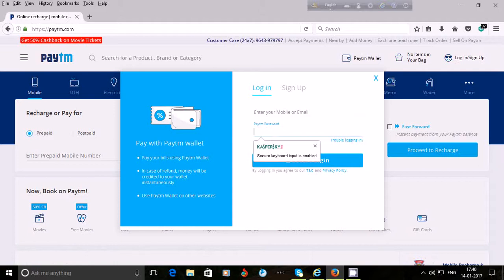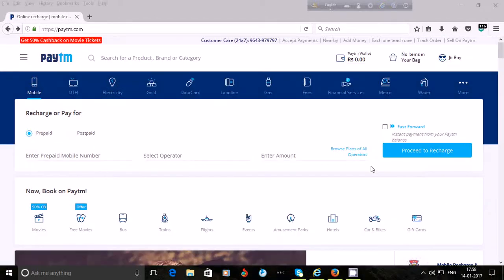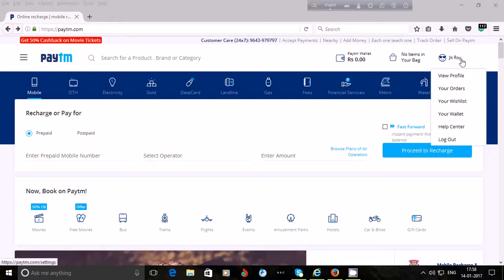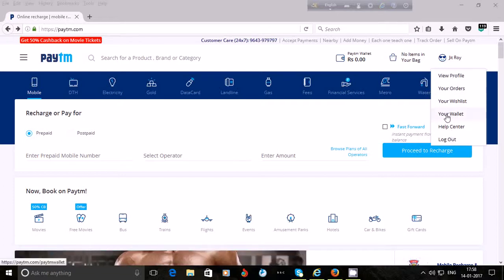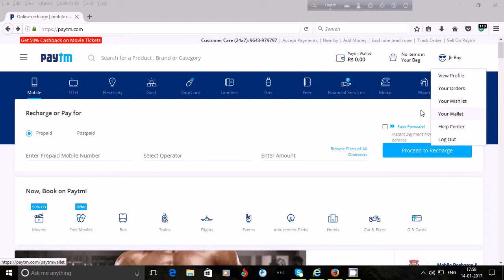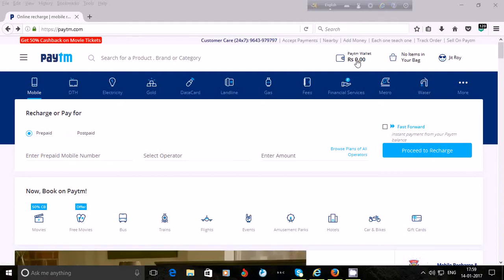After logging in, you will see your name at the top right side — I can see my name G Troy. If you bring the mouse pointer there, you will see options: view profile, your orders, your wish list, your wallet, help center, and logout. To add money into your Paytm account, click on 'Your Wallet'. You can also click on 'Paytm Wallet' here — they are the same. You will see the balance in your Paytm wallet.